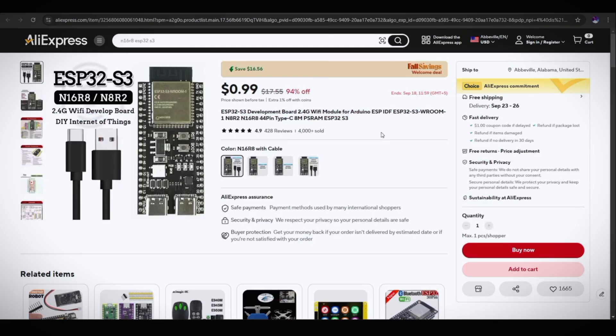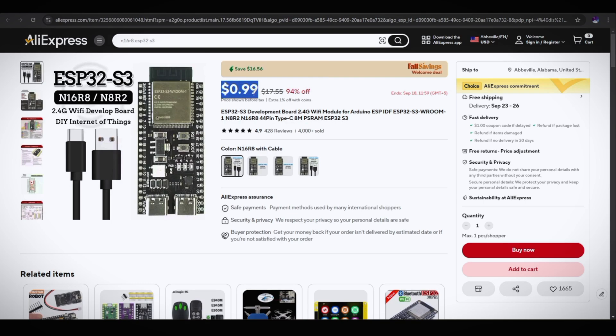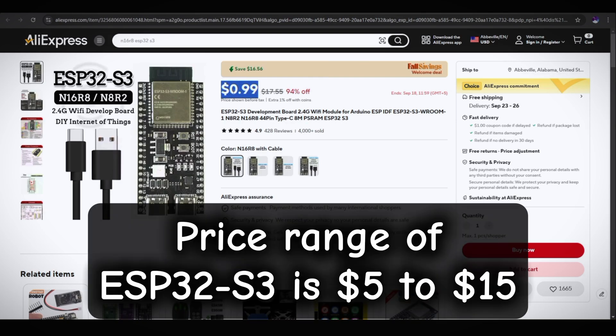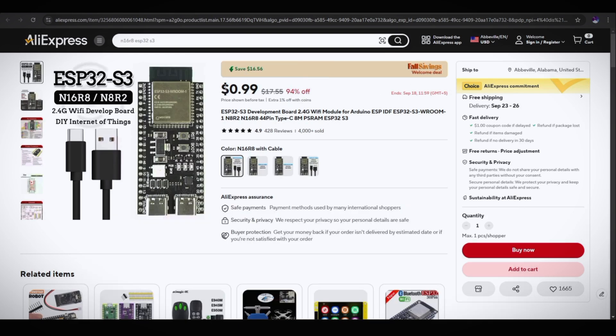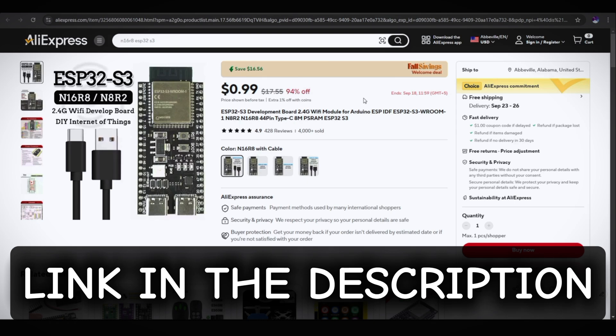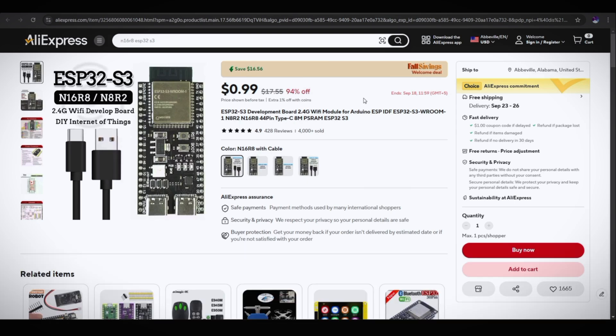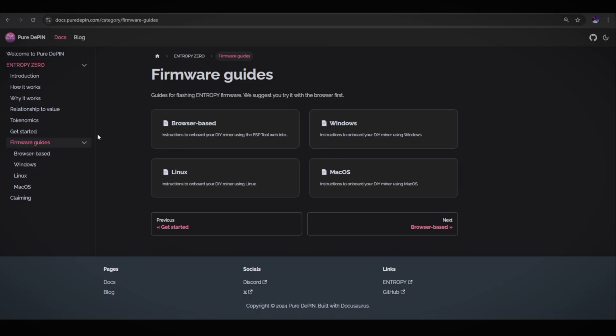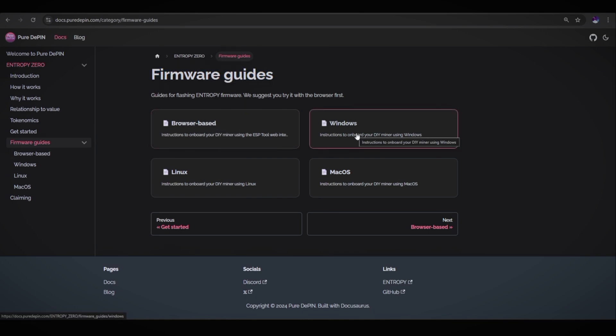For mining this Entropy token, you need an ESP32-S3 development board. You can get it from AliExpress or Amazon. As you can see, they have a very good deal on AliExpress. This board is just for one dollar on sale. As you can see, they have a sale Fall Savings, so you can grab it for just one dollar. Checkout link is available in the video description. On their docs firmware guides, you can flash your ESP32-S3 on browser-based, Windows, Linux, and Mac OS. My recommendation is browser-based.